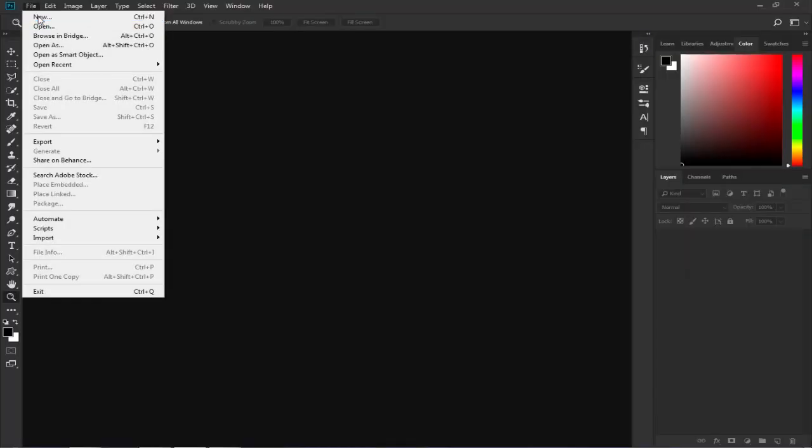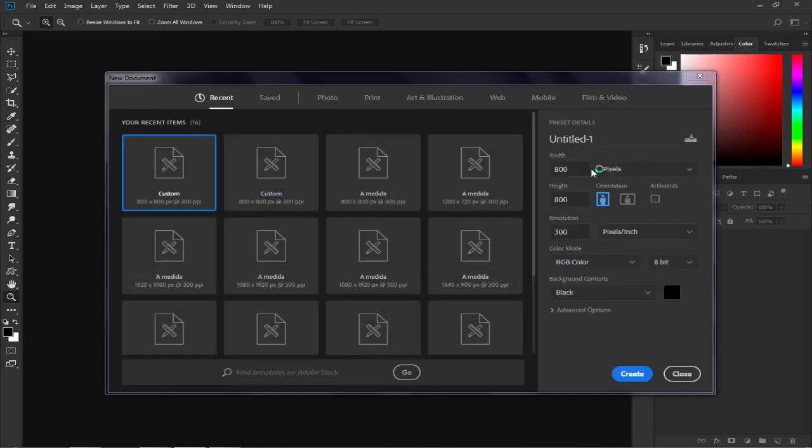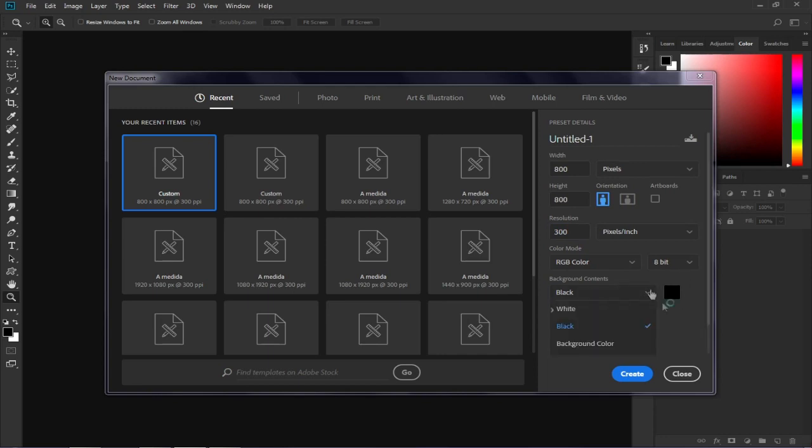First of all, we create a new file that is 800 in height and width, with 300 pixels in the resolution. The background color does not matter so I put it black.